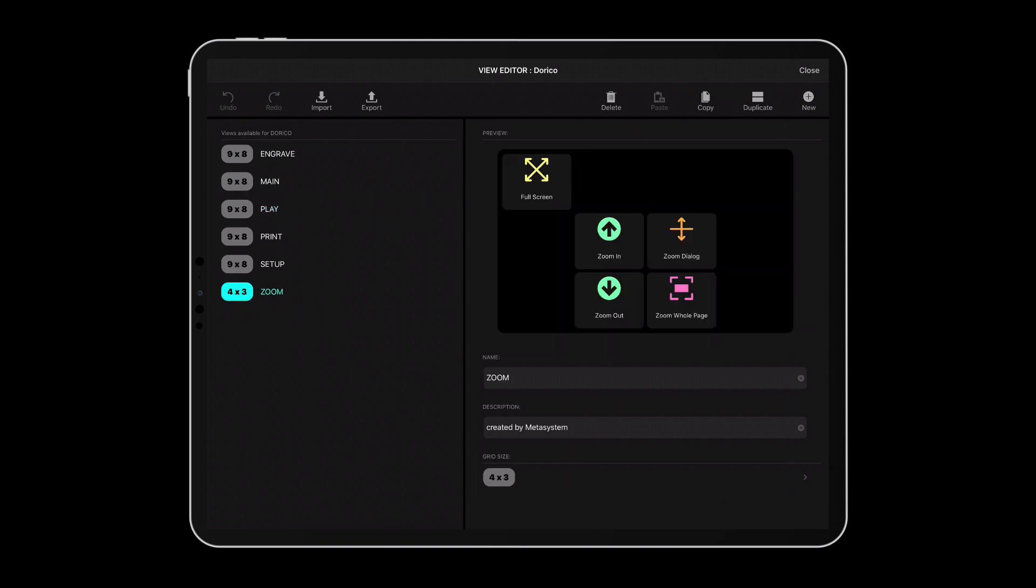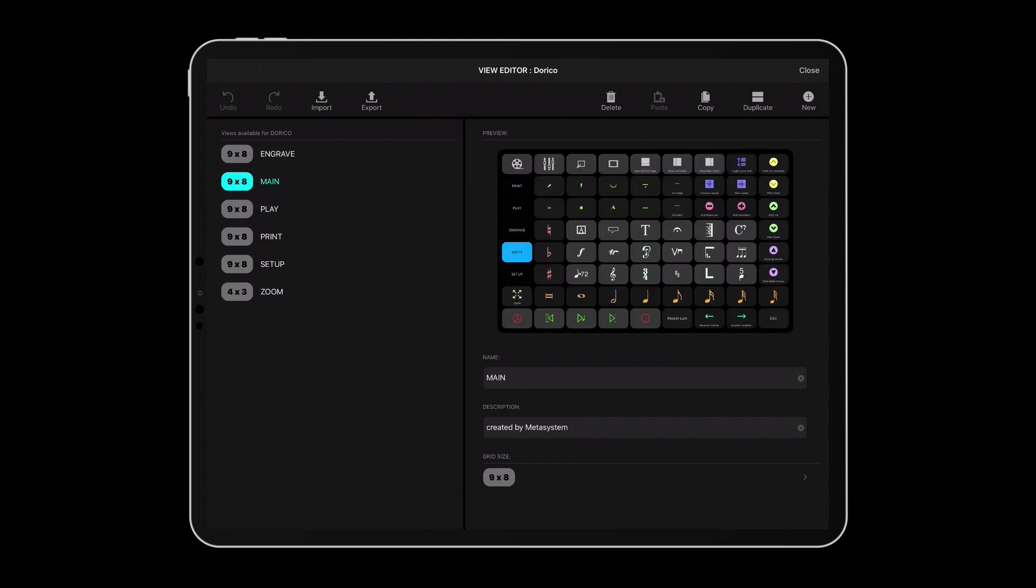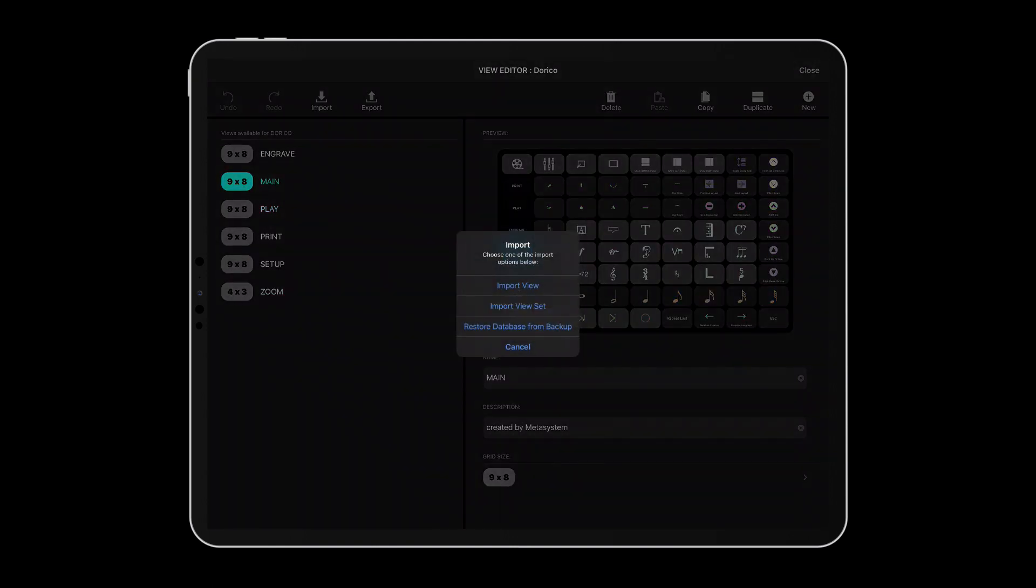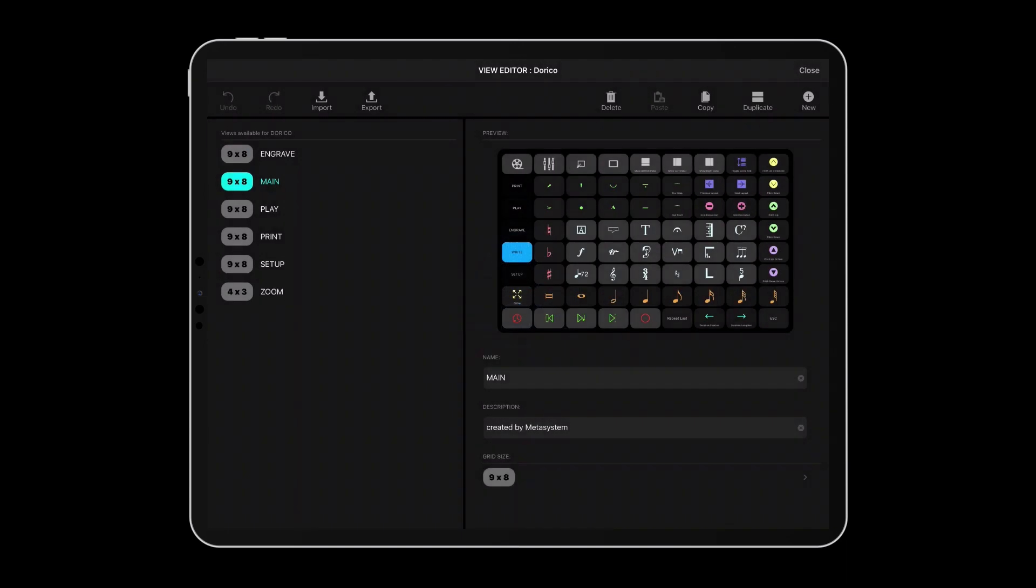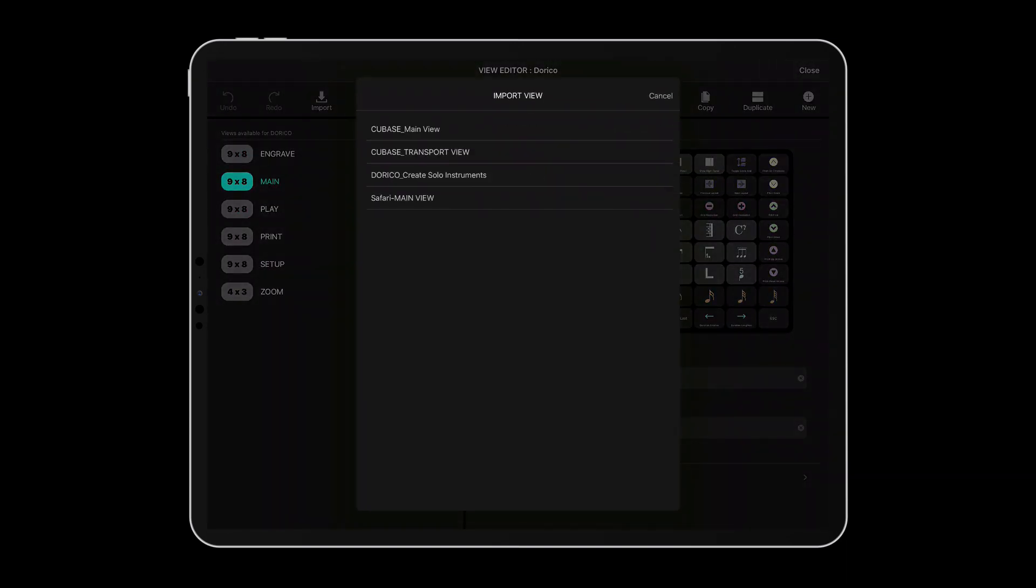It means that you can now share your custom MetaGrid content and import buttons, views, view sets, or entire databases created by other users.